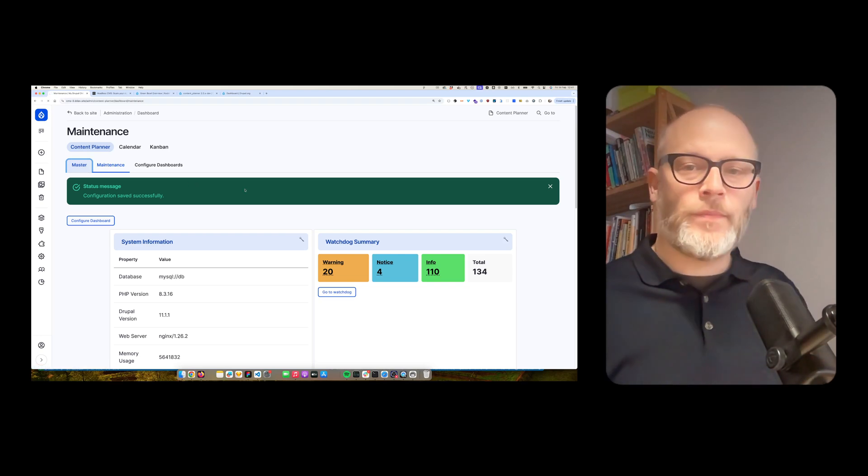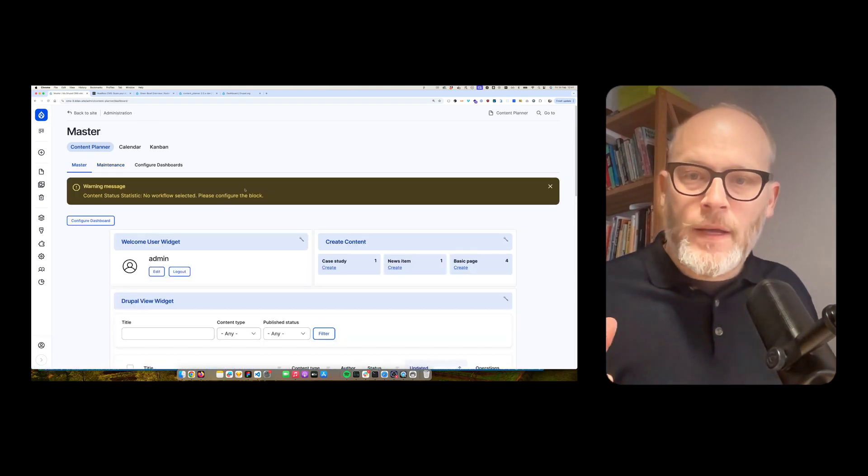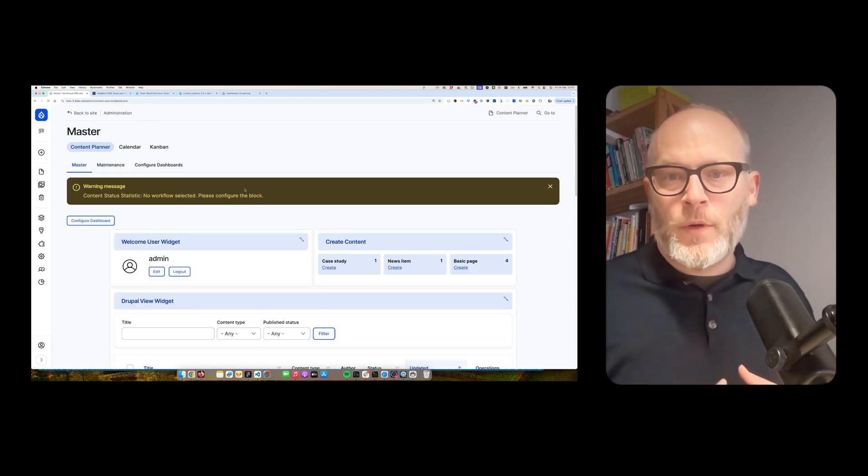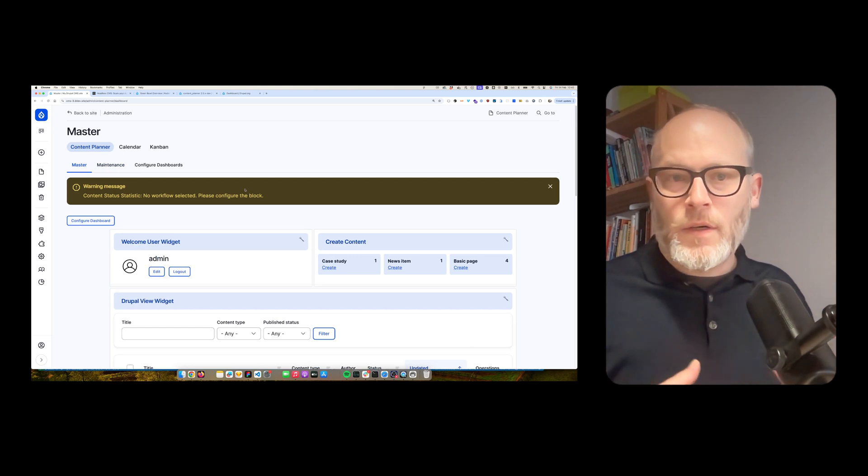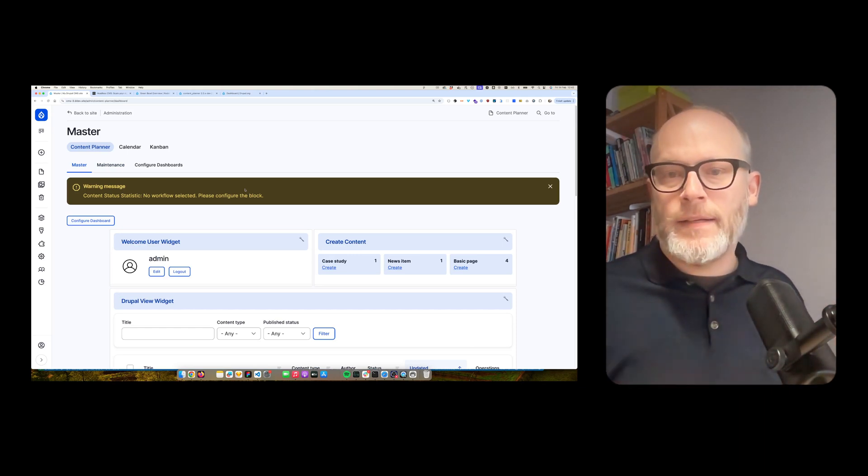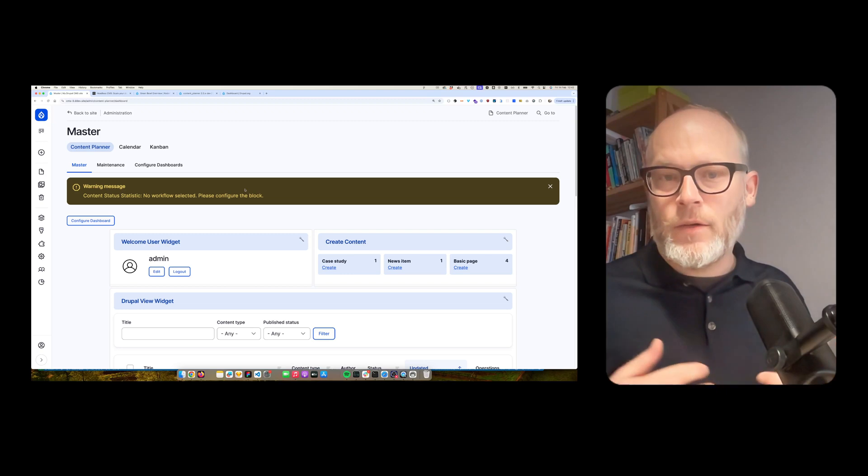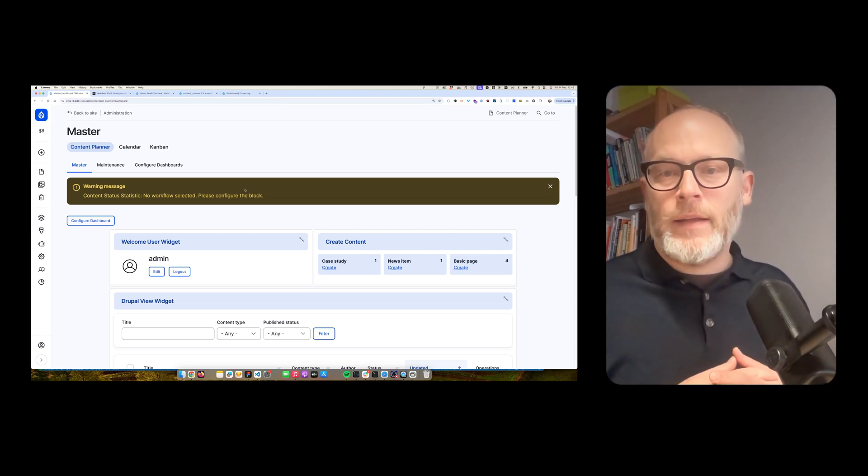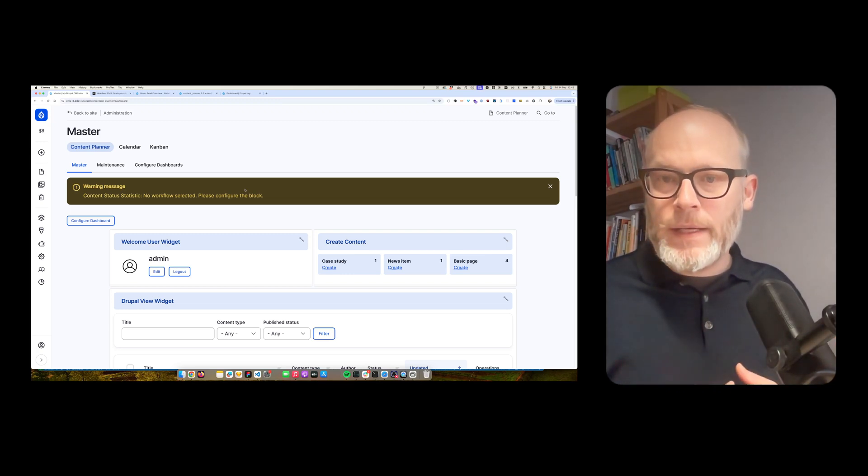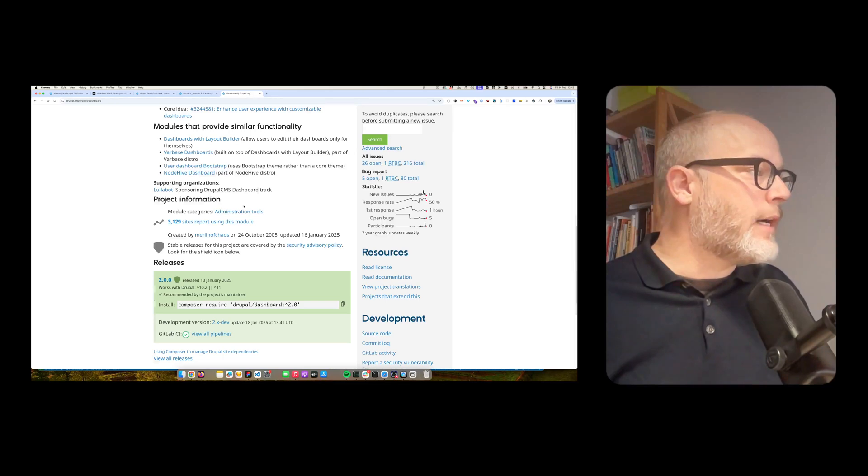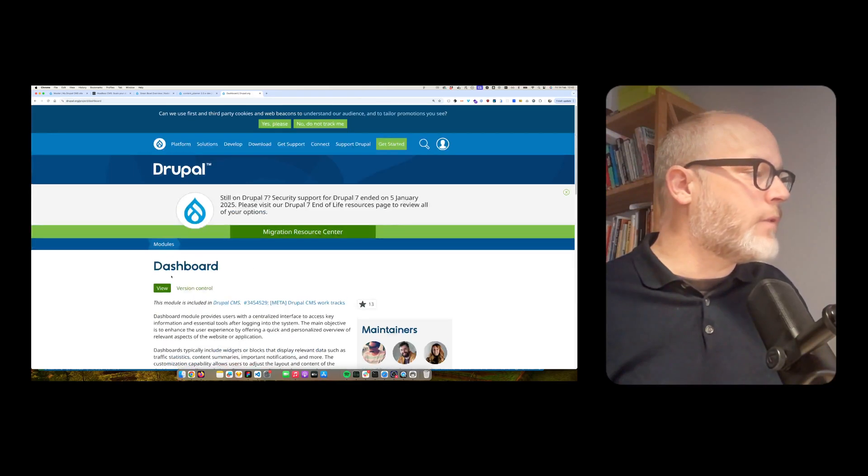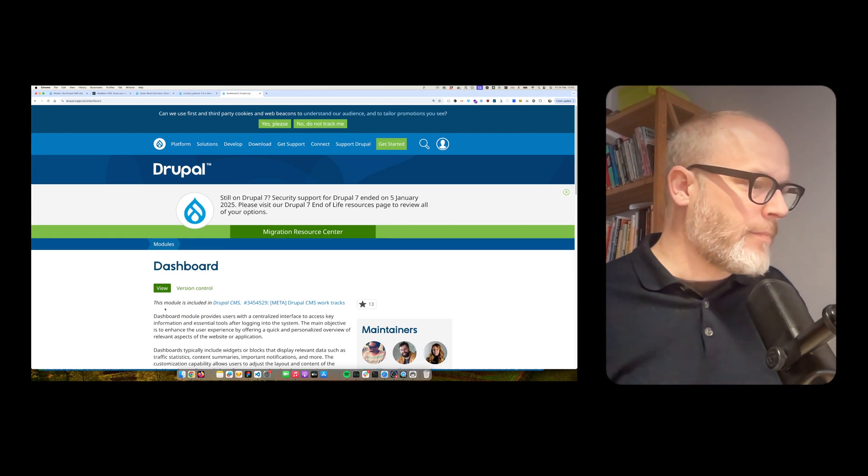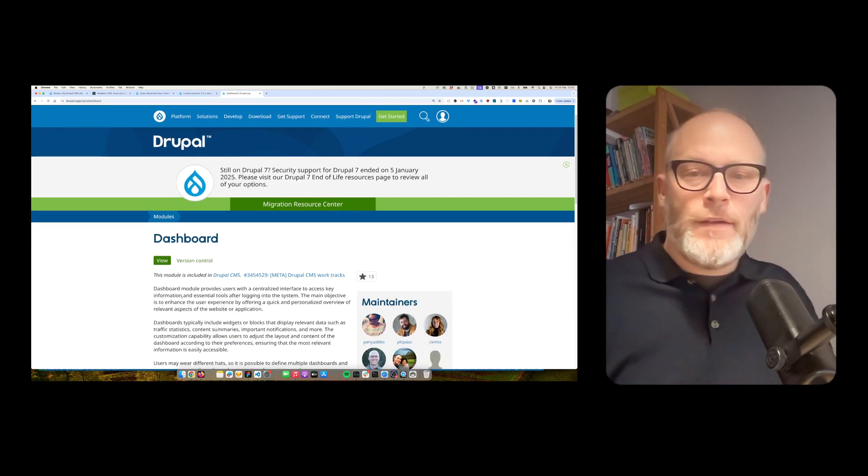So yeah. The content planner dashboard is easy to install on any Drupal site, that is Drupal 10 or Drupal 11. And highly recommend to check it out. Also, highly recommend to check out the dashboard solution that comes with Drupal CMS.